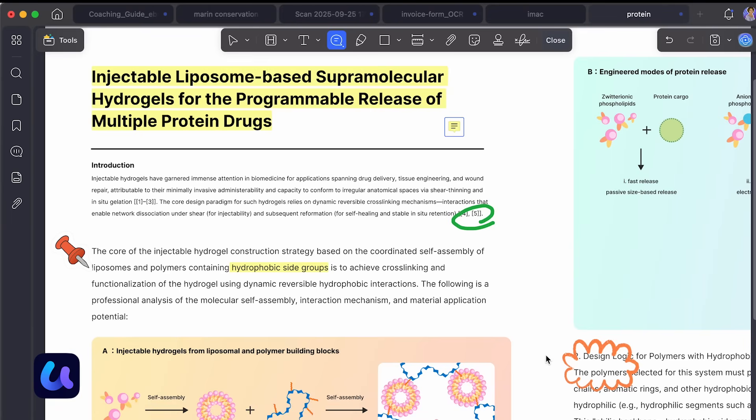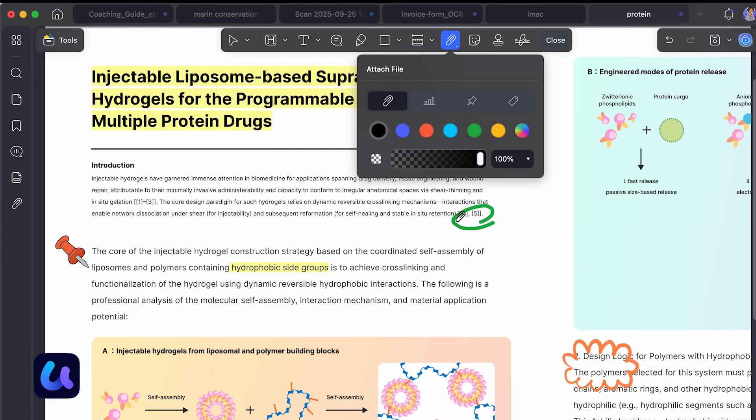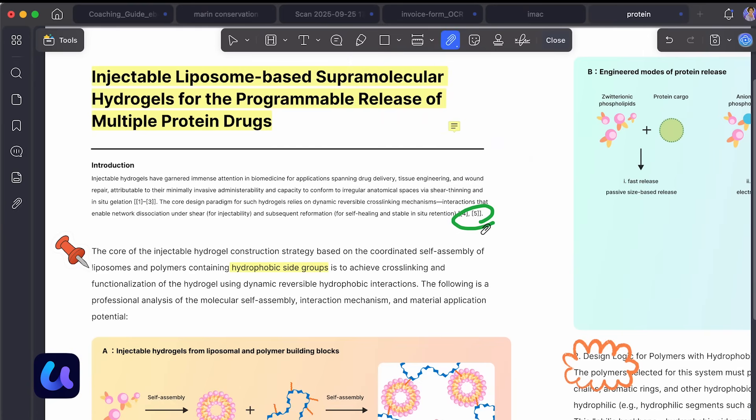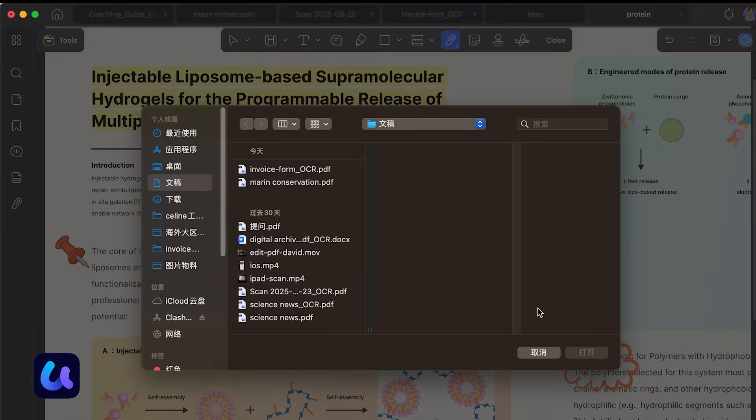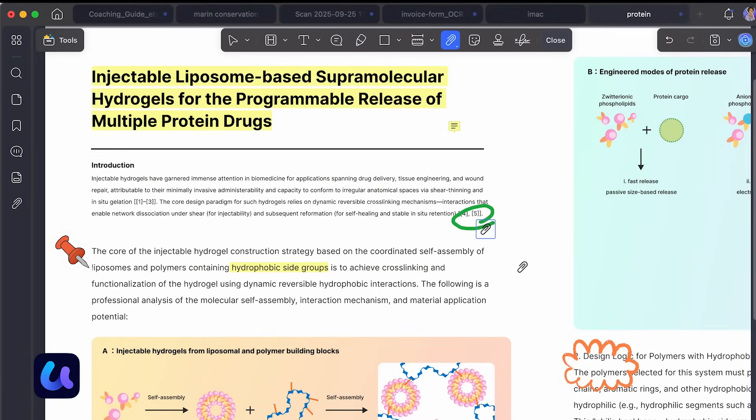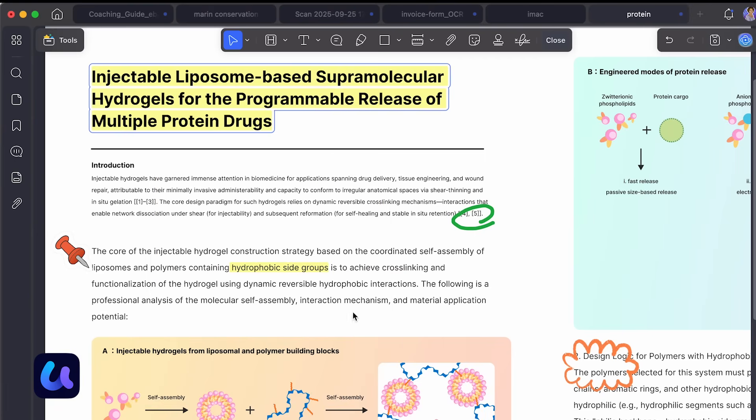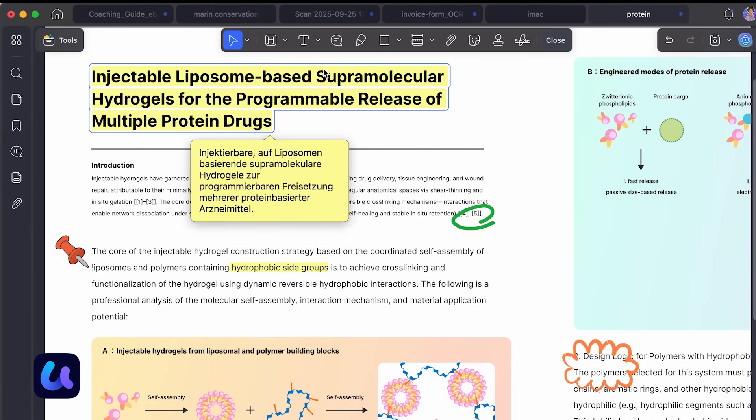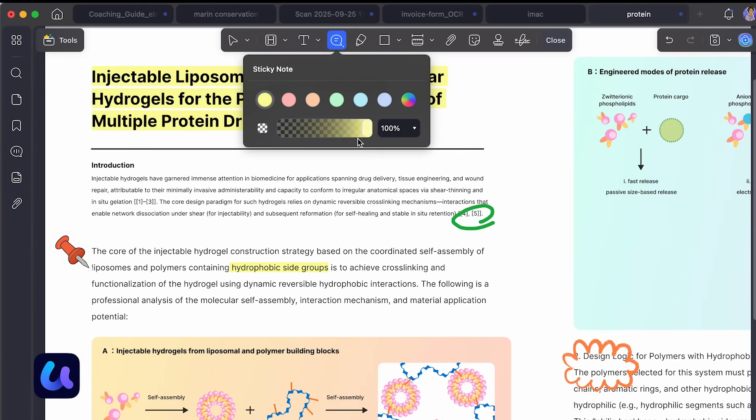For more visual marking, you can draw with the pencil tool, add arrows, boxes, circles, or shapes, and even change their border colors and opacity. That means you can make your feedback stand out exactly how you want it.